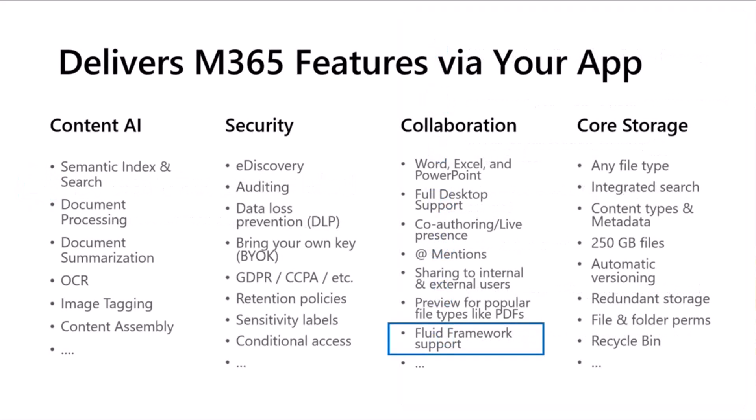Here's a look at some of those capabilities across four different areas. We've looked at this slide before in some of the previous talks that have been given. It goes across content, AI, security, collaboration, and core storage. Today, within the collaboration space, I'm going to show you how you can take advantage of the Fluid framework support and build your own custom Fluid applications on top of SharePoint Embedded.